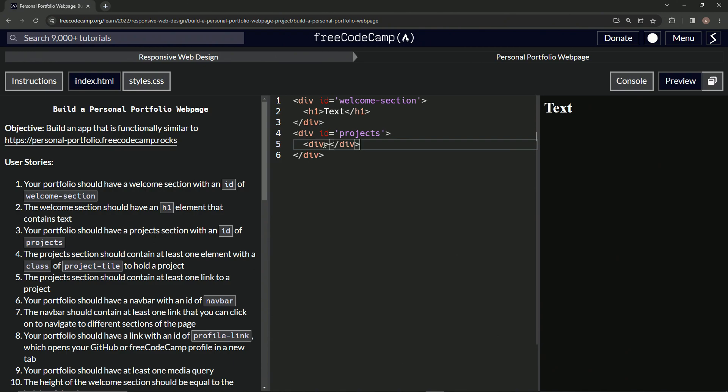And inside here, we'll give it a class of project-tile. So class equals project hyphen tile.